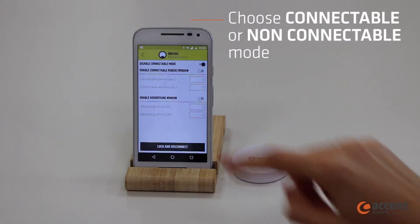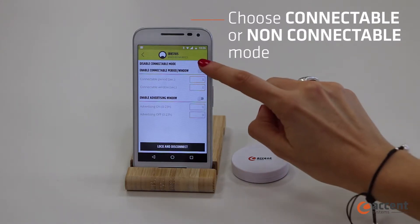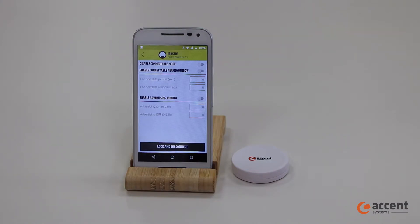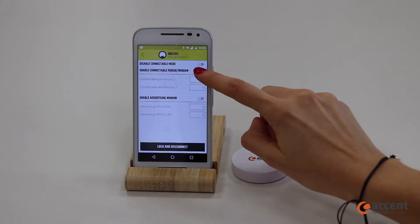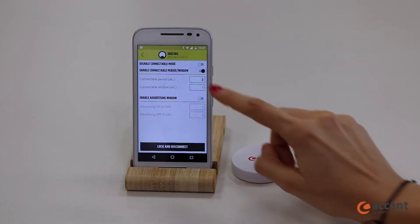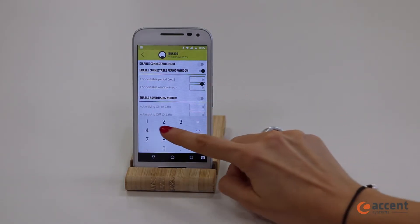The first is the connectable or non-connectable mode. If you choose the connectable mode, it means that you can connect always to the beacon. And if you choose the non-connectable option, you have another possibility to connect with the beacon in specific moments.